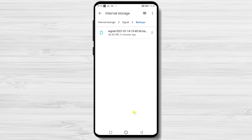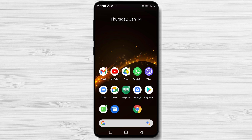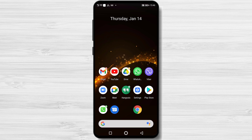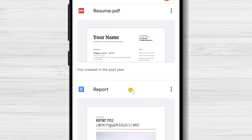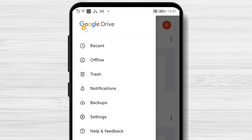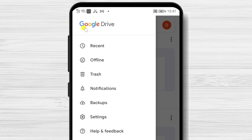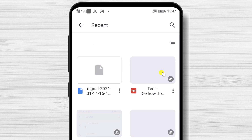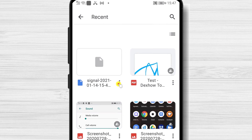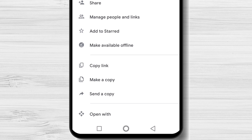On the other phone, you will also need to have Google Drive installed with the same account logged on. Let me show you the process for restoring the Signal messages on the new phone. First, open the Google Drive app. Tap on the three dots menu and select Recent. You should find the file with the backup there.